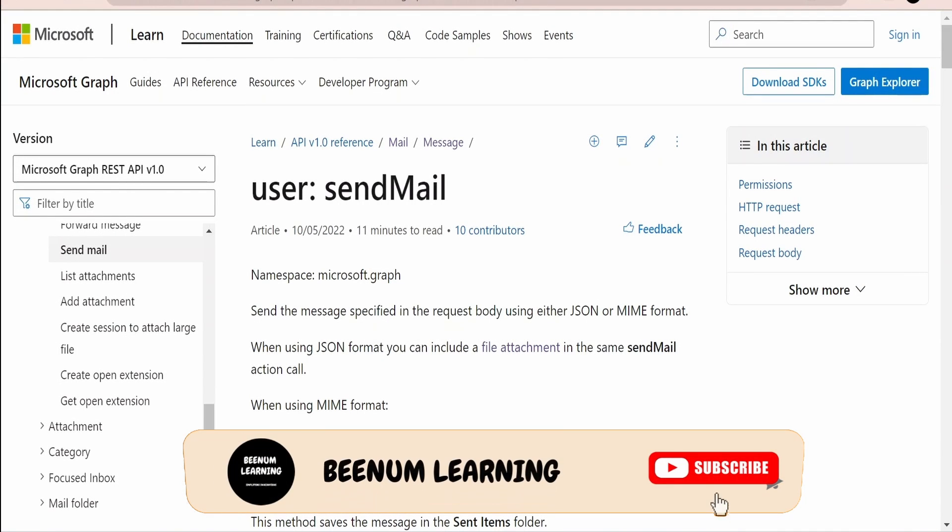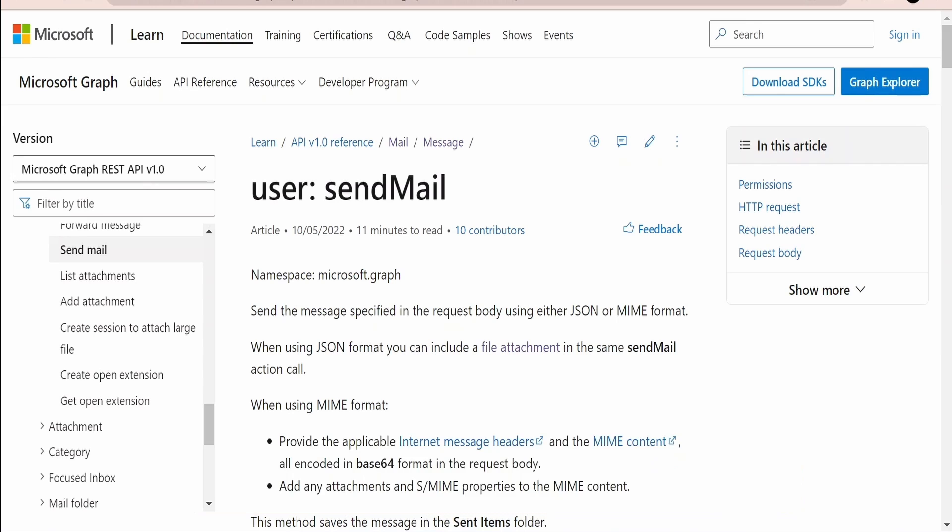In this class we are going to learn how we can send an email message with the help of Graph API by Microsoft.